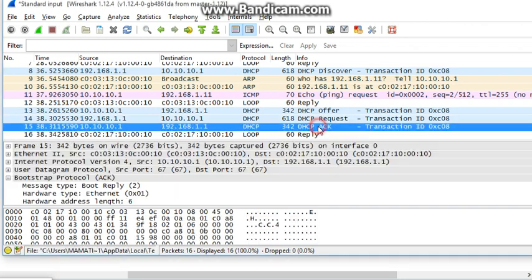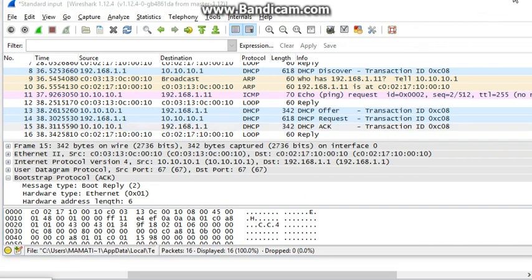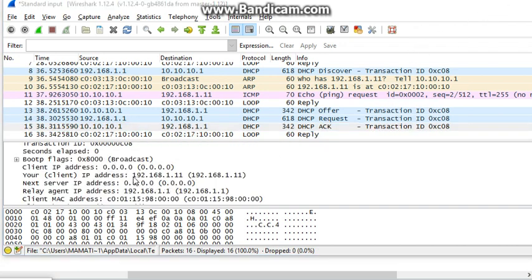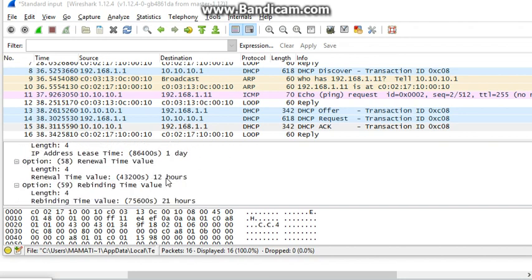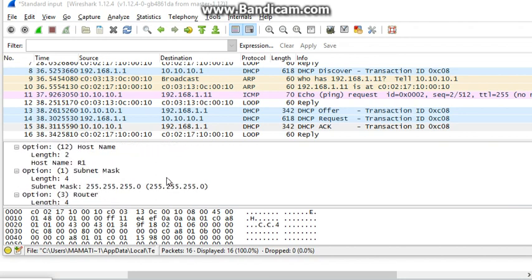And then we go to the DHCP acknowledgement, which was sent from the server to the Relay Agent again. And here it's just a confirmation again. That acknowledgement is saying yes, you're allowed to use this address, here you go. And the R1, the client router or client host, is going to be using this address, 192.168.1.11, and all the parameters that came with it.